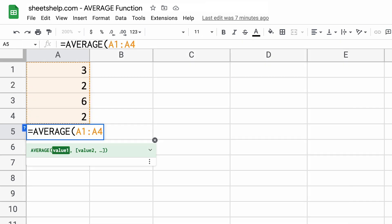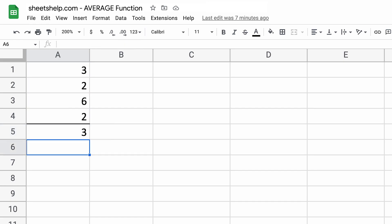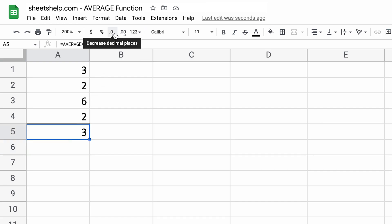So we'll complete the formula. It will do all of that for us. We'll hit enter and it tells you the average is three. Let's make sure there's no decimals there. So we will highlight that cell, go up to the formatting and increase decimal places. So it looks like three and a quarter.